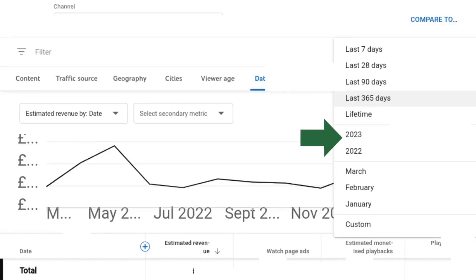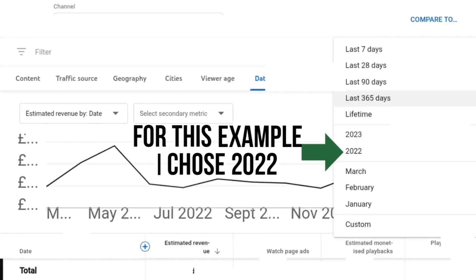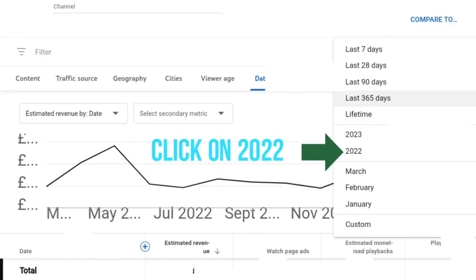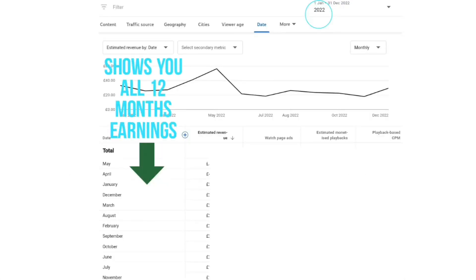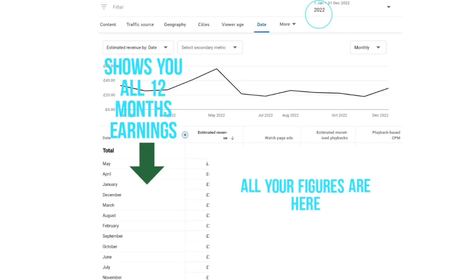You can also press the exact year you're looking for. In this case we can see 2023 and 2022. For this example I'm going to click on 2022, and now it shows me every single earning for the whole 12 months of 2022.